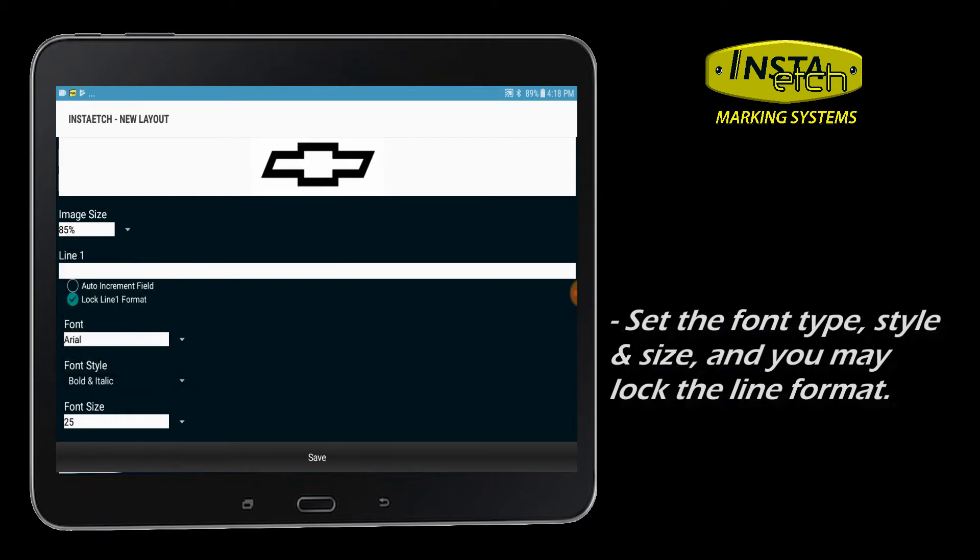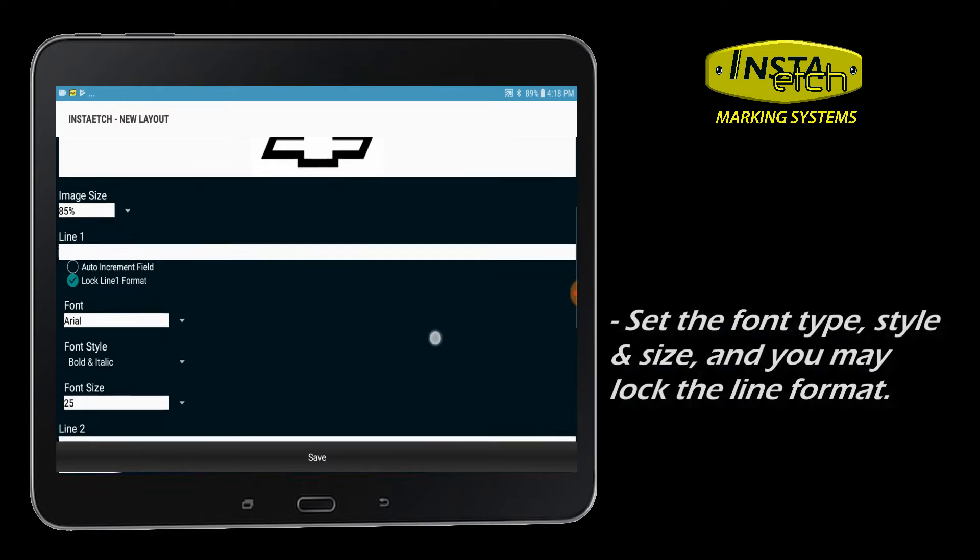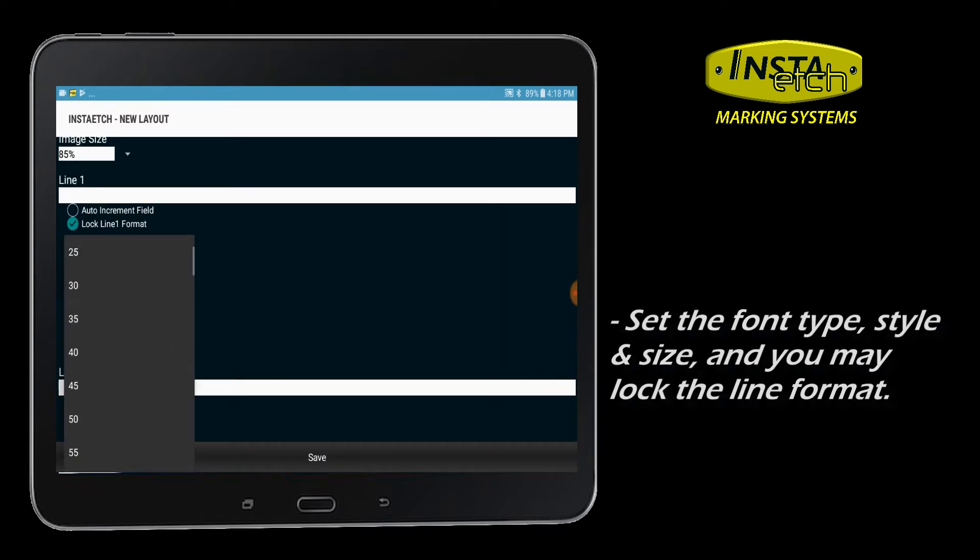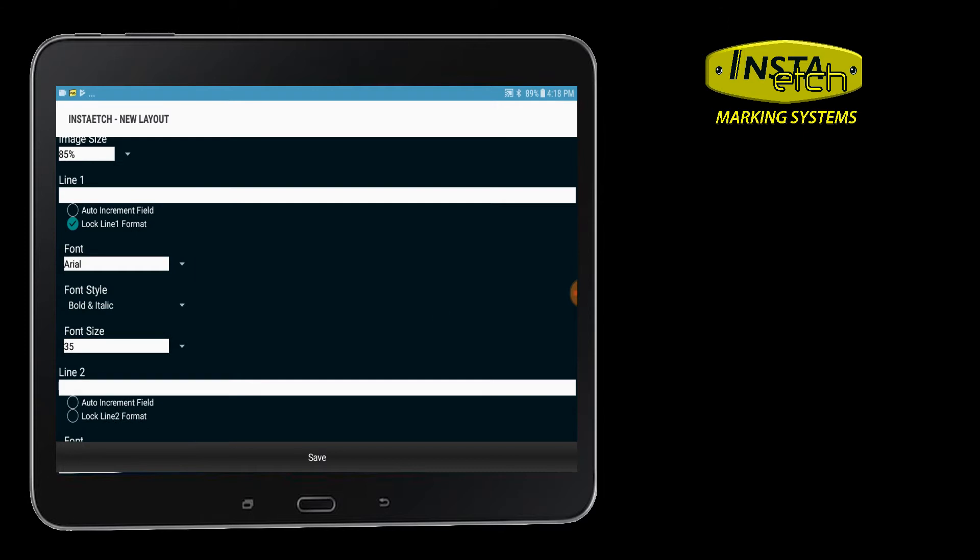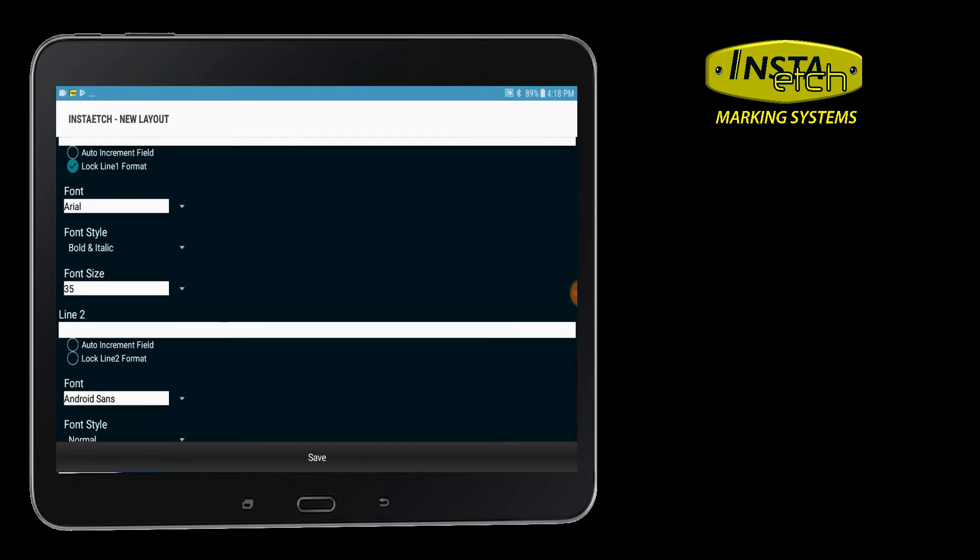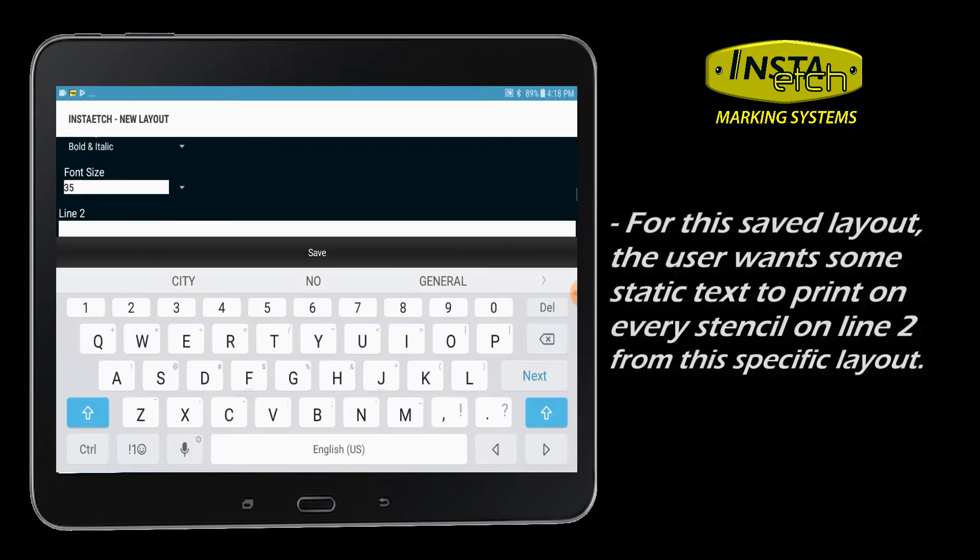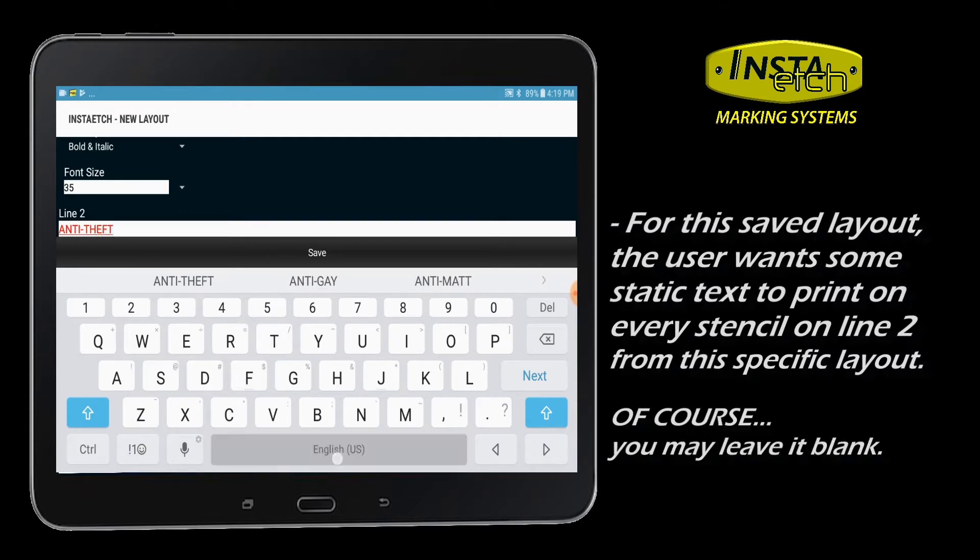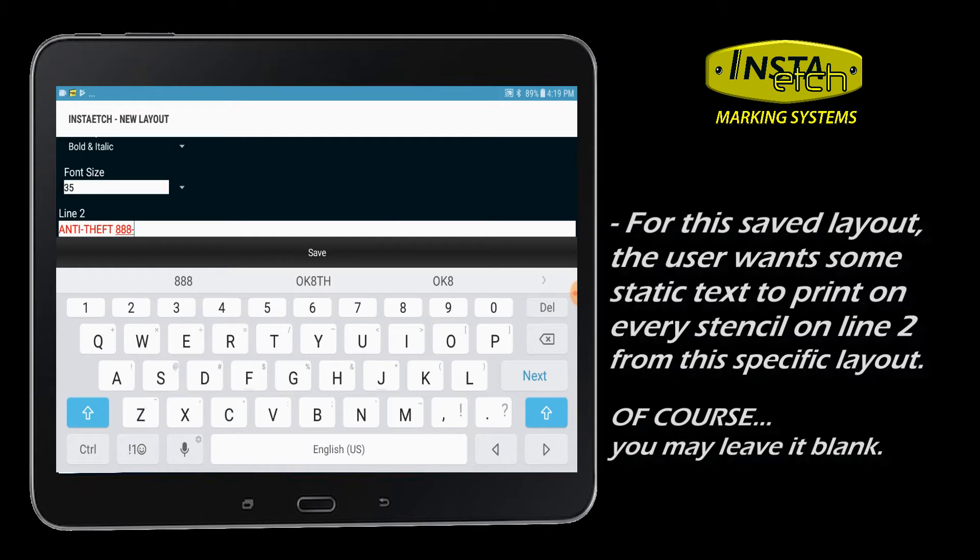For this example, the user wants the same static text to appear on every printed stencil in line 2 for this layout design. You should leave the line field blank in your layout design if variable info will populate this line for stencils printed from this layout.